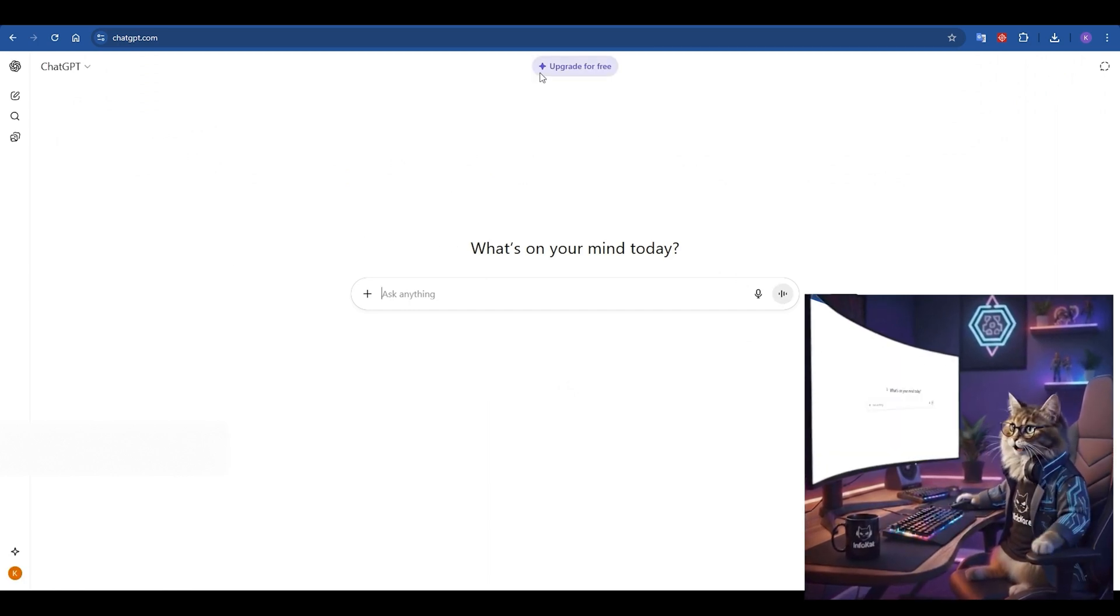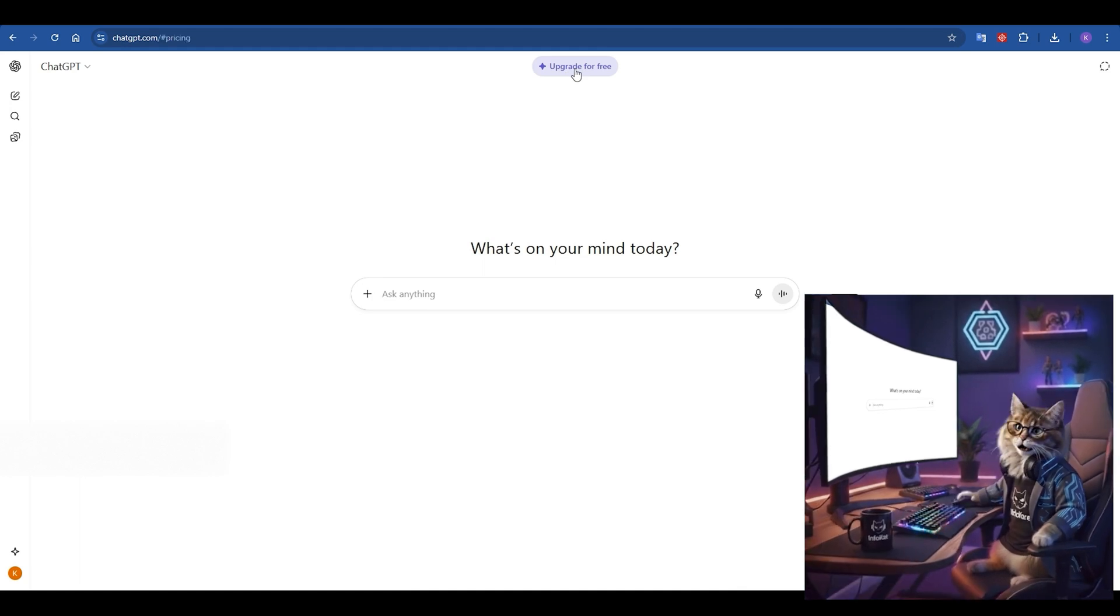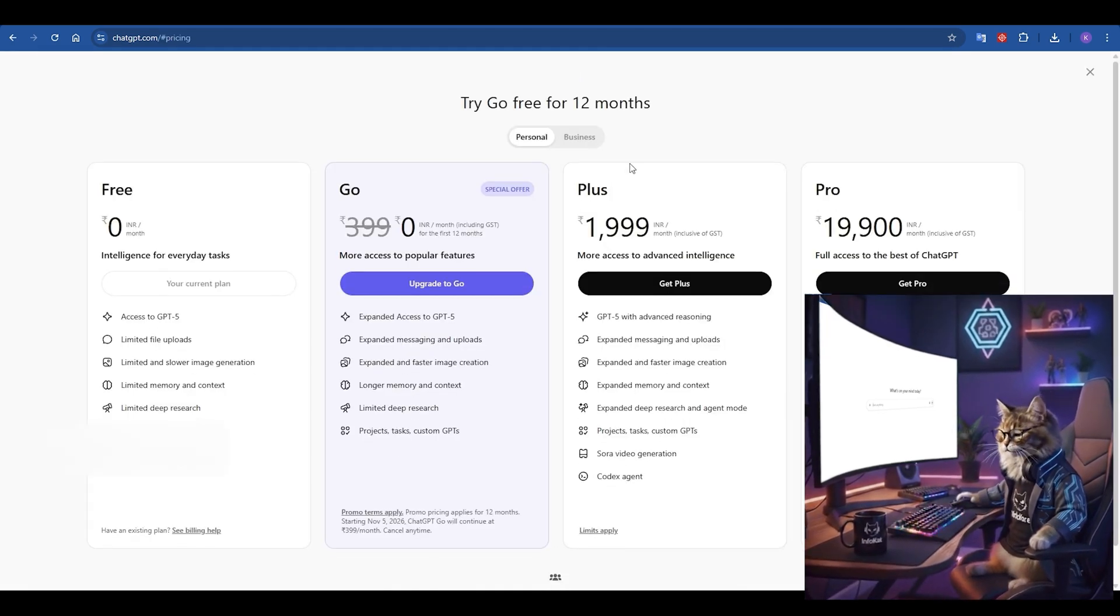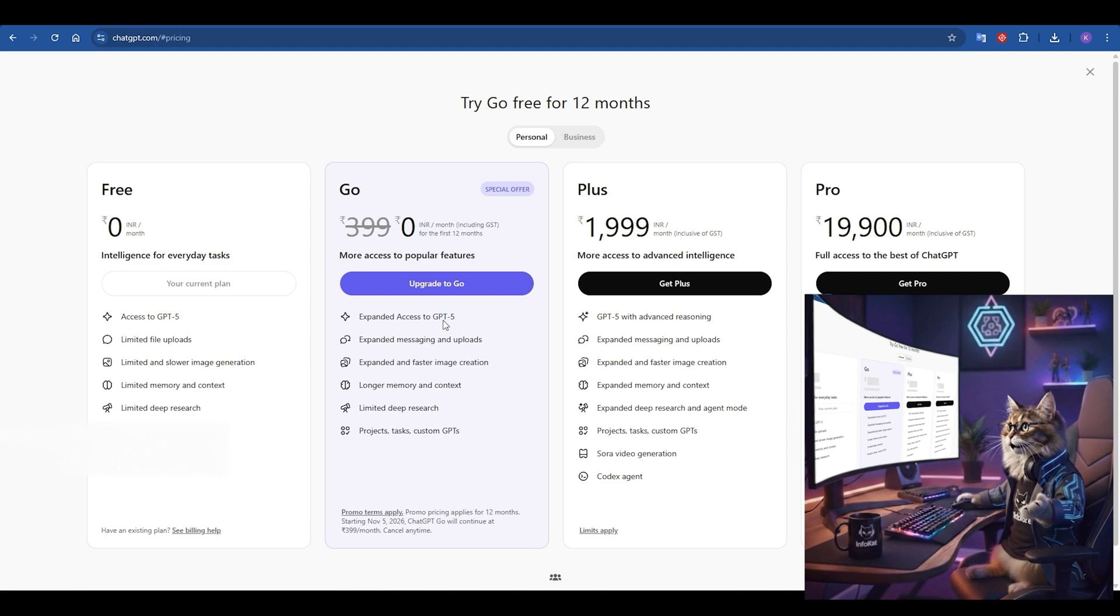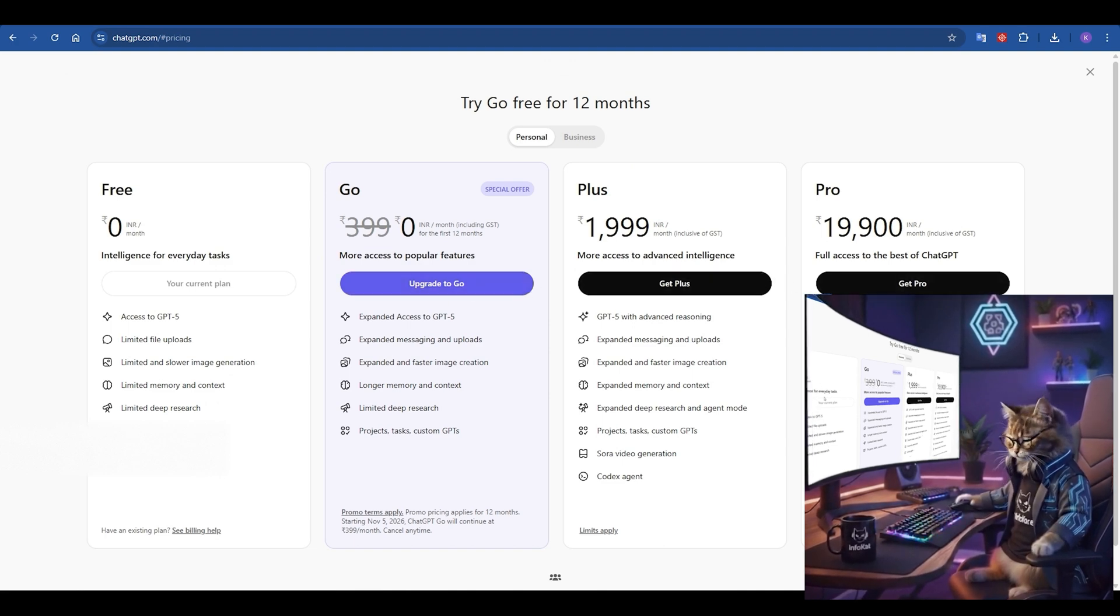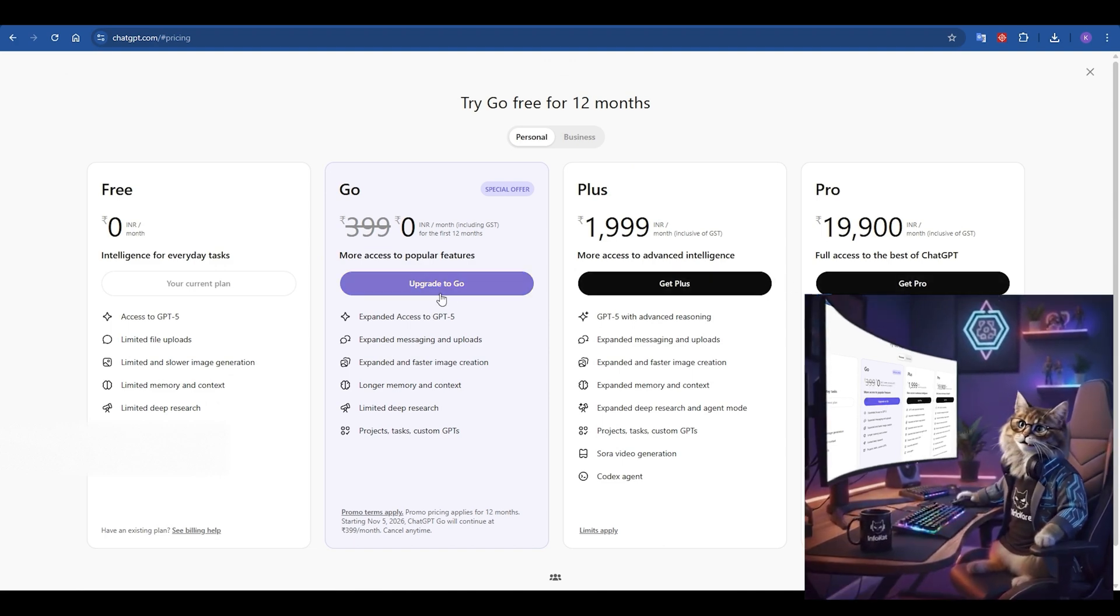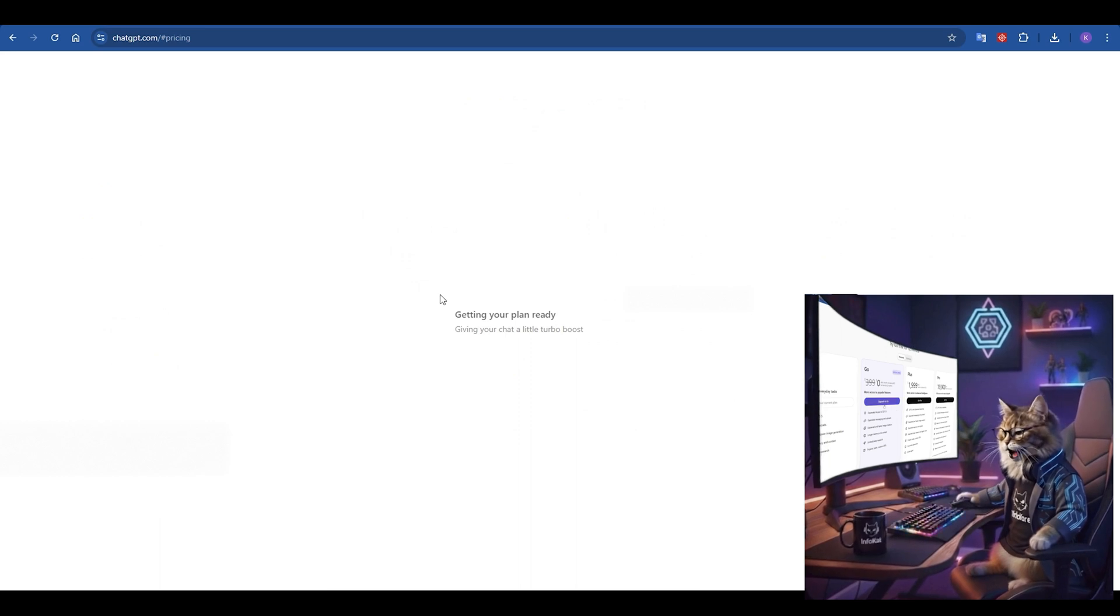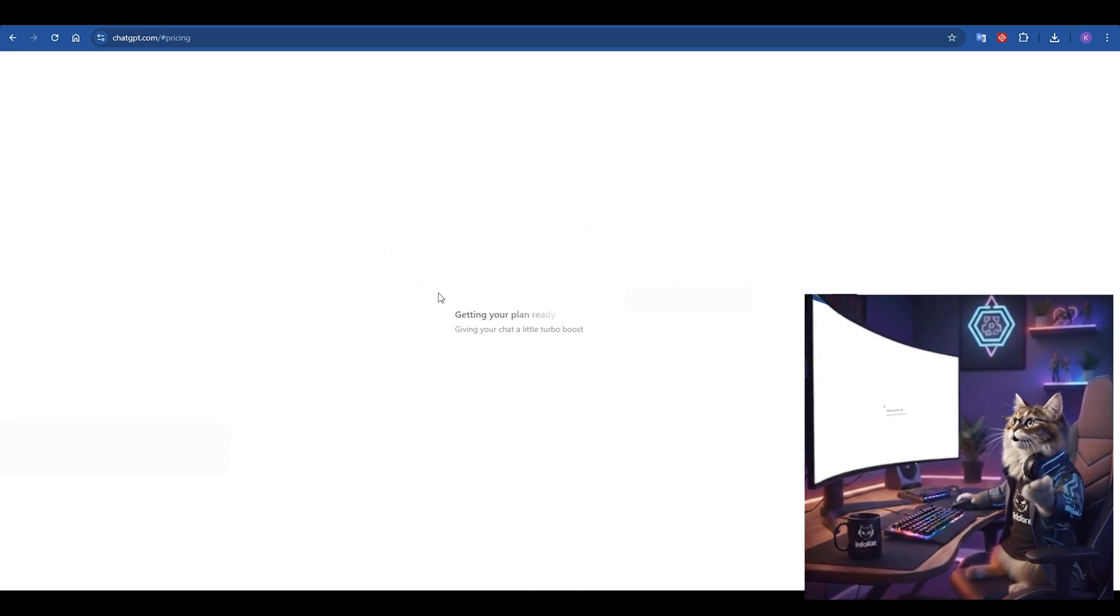Step 3. This will take you to the pricing page. You'll see the free plan, plus pro, and the new Go plan. Look closely at the Go plan, it should have a special offer tag. You should also see a banner that says, try Go free for 12 months. Now, that's the one we want. Click the upgrade to Go button on that plan.